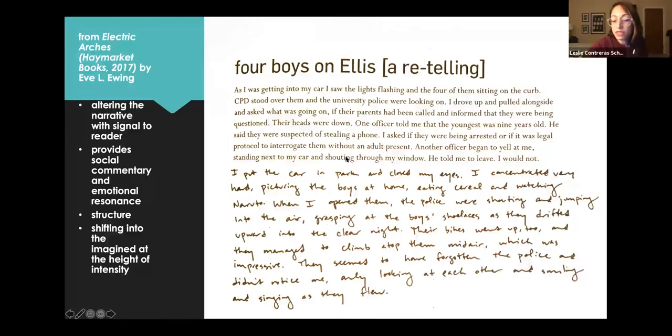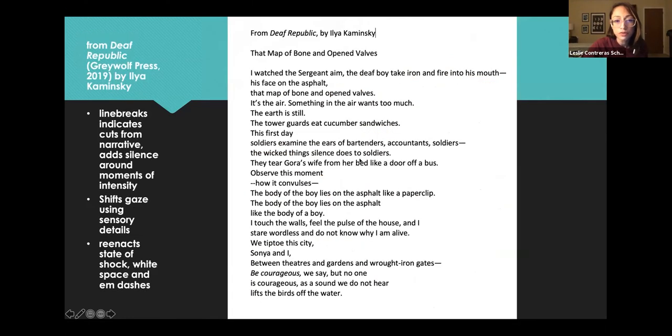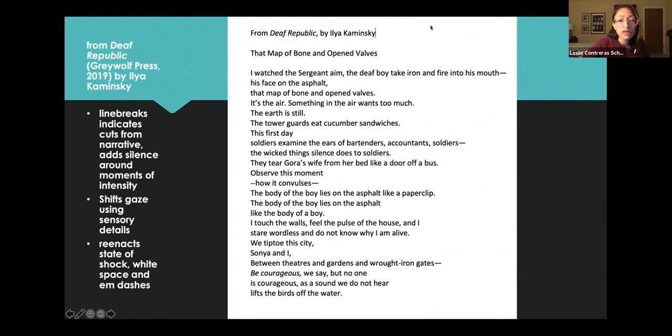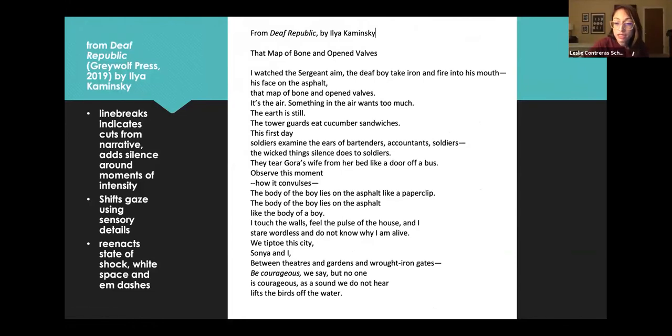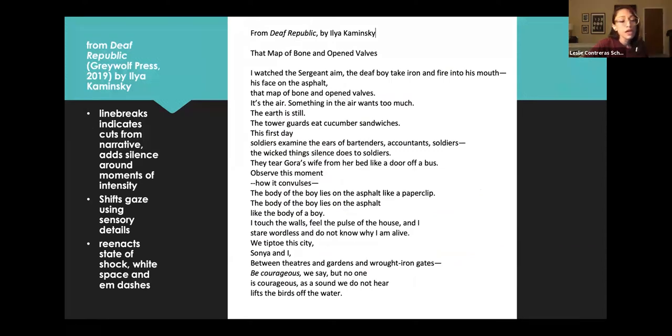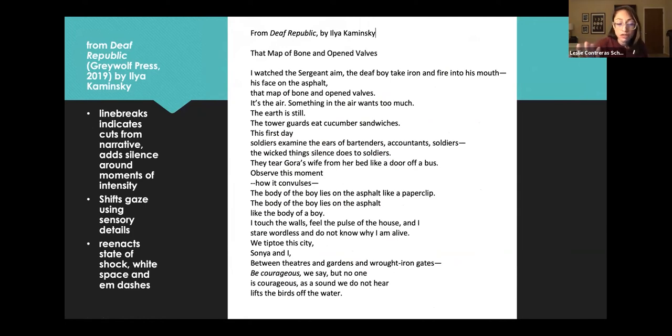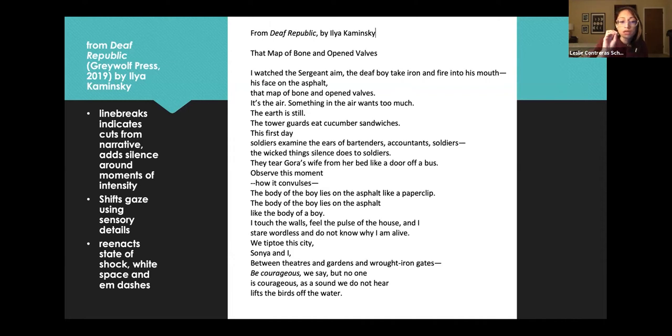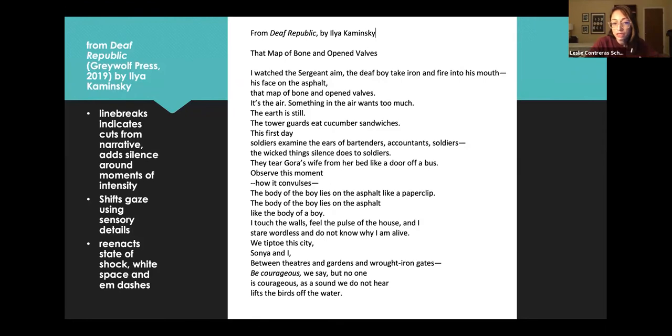But I'd like you to see another poem by the same author. So this poem deals with war. So Ilya Kaminsky, in this book, writes about civil unrest in an occupied town, a fictitious town. And notice how he uses line breaks, em dashes, to add silence around these extreme moments of intensity. He doesn't, he shows himself struggling to talk about something that is witnessed. So I'll read it.